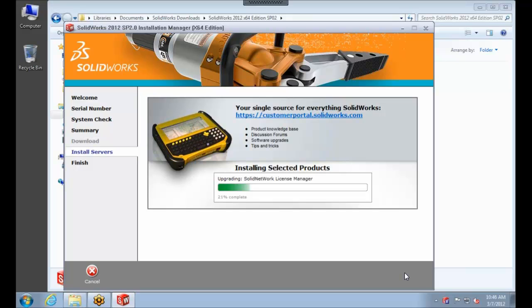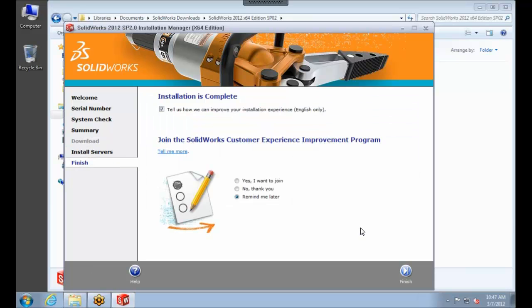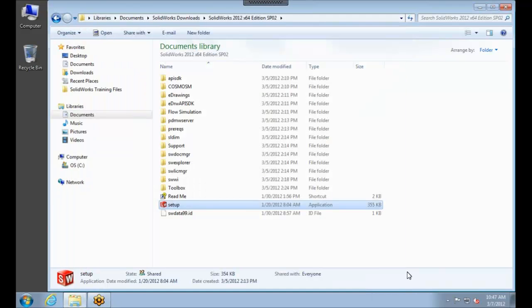So from here, this process should just be a minute or two to go ahead and upgrade the License Manager. It's not a very large install file. Then from here, we'll uncheck the Installation Experience Survey and select Yes to join the Customer Experience Improvement Program. Select Finish.